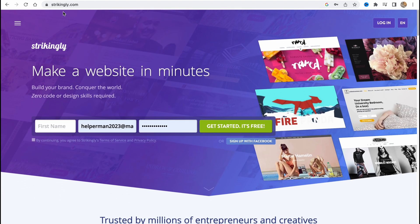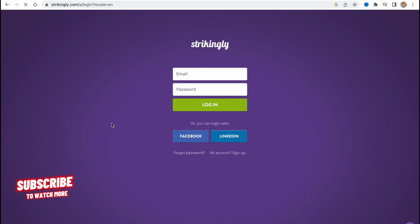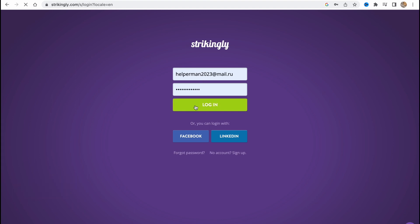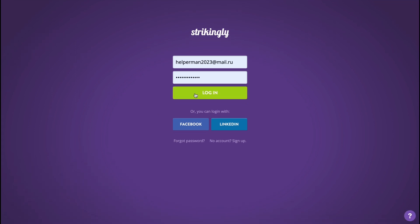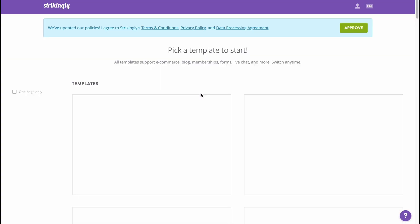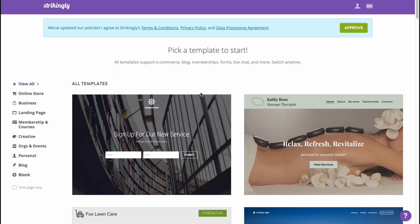To get started, visit strikingly.com. Here we are on the page — we need to create an account. I've already created mine, so I'll just click Log In in the top right corner. In a few seconds we'll arrive at our home page, our dashboard, where we can start creating our website.